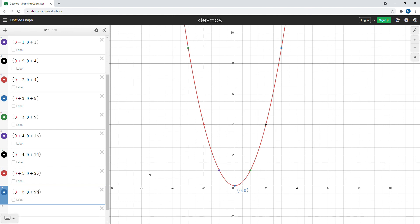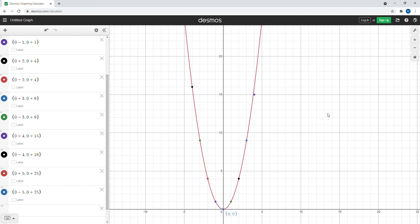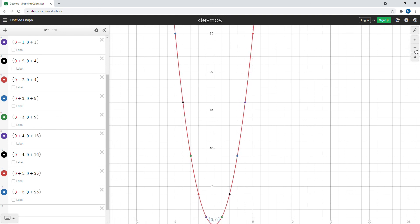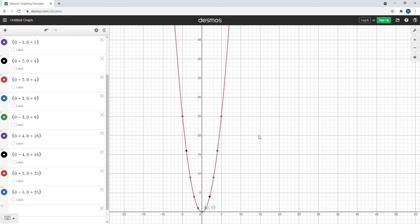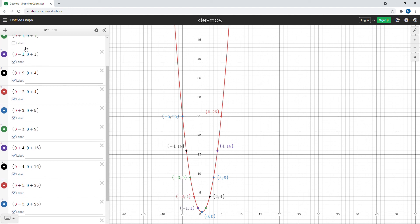Now as we zoom out just a bit — okay, I think I made a mistake: I added 15 when I should have added 16. Now that point is corrected and on the parabola. If we zoom out a bit more, we can see all of those points and label them in Desmos.